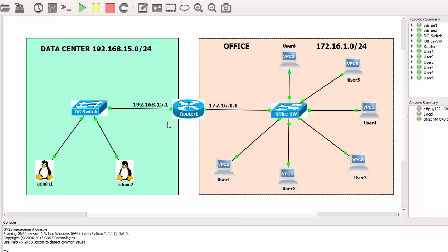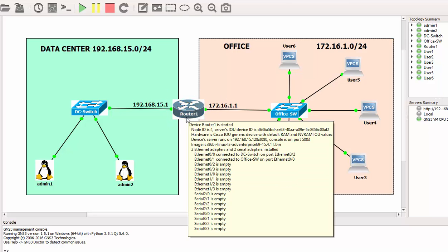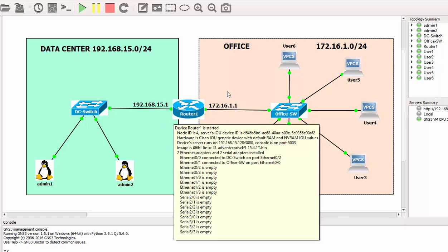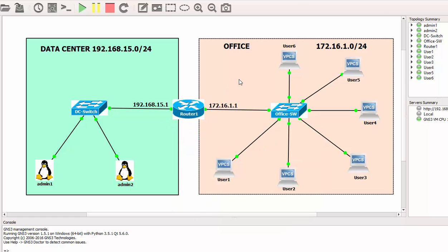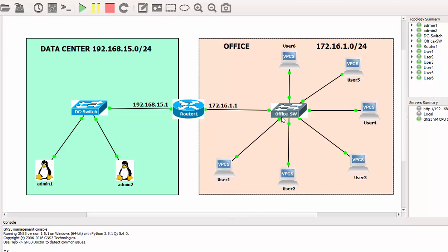This router, which divides these two networks, has the hostname of Router1. On my right-hand side, it's a different network belonging to the subnet 172.16.1.0/24. This network belongs to the office and the six users. All the users are happy, they're all connected to the central switch, which is the Office Switch.